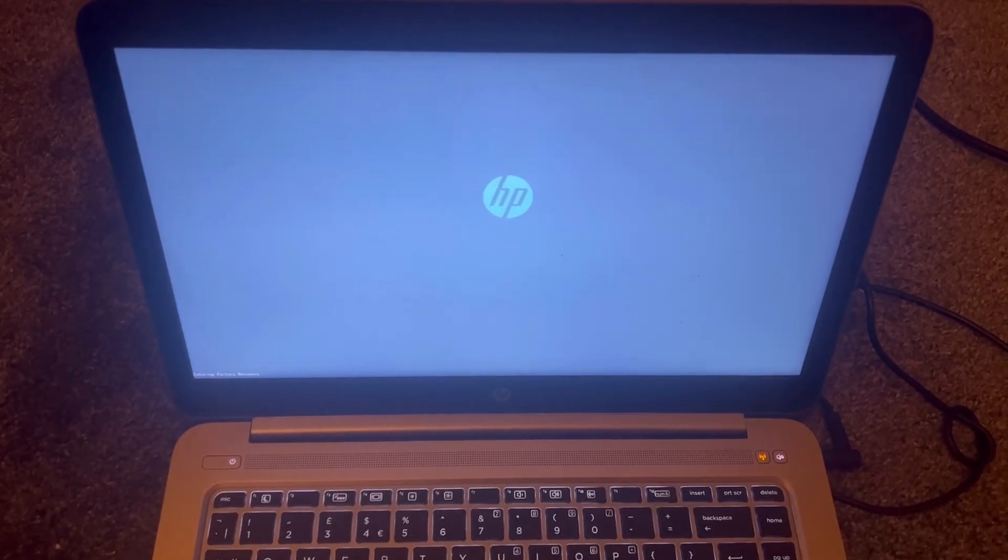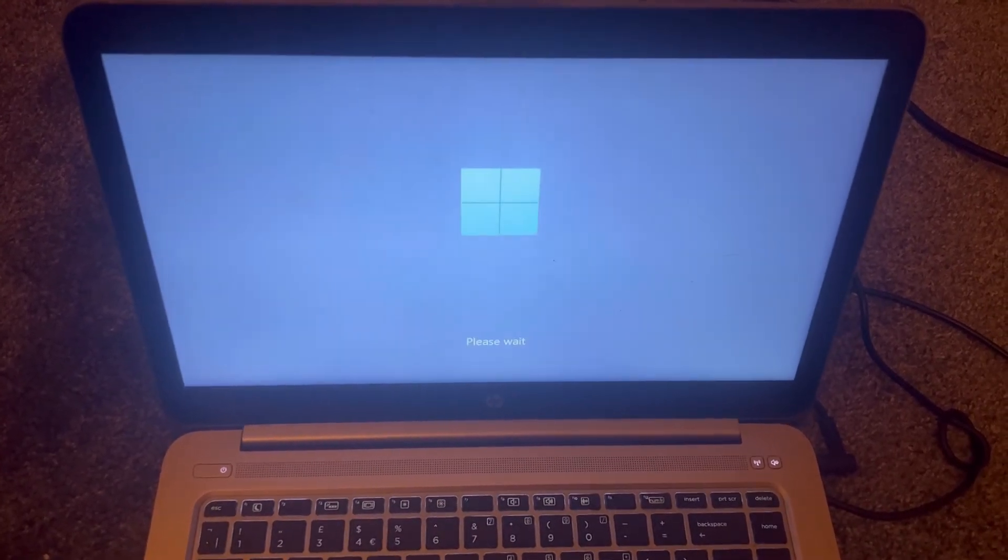So there's two ways to get into recovery mode for any HP laptop slash PC.